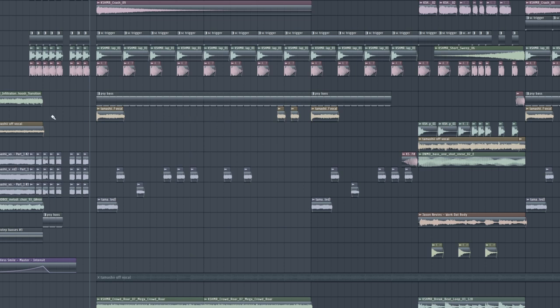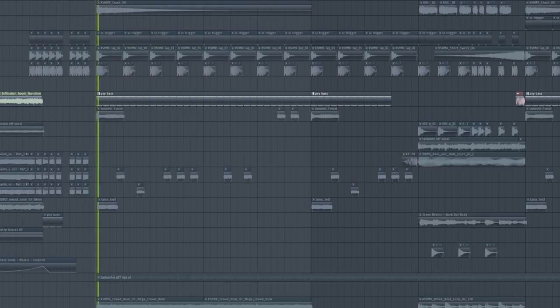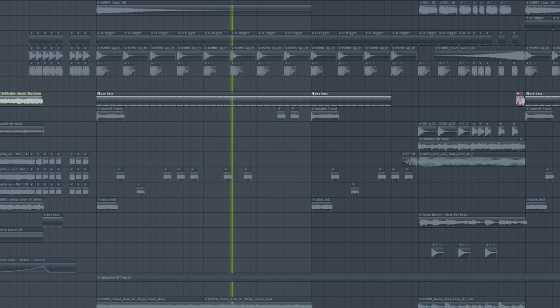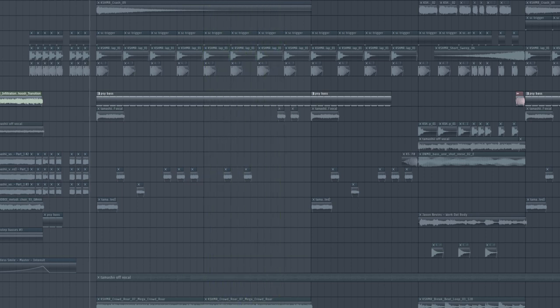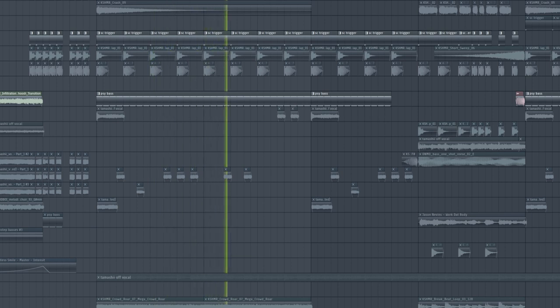Alright, so what we want to focus on is this here. That's how it sounds with the sidechain with the kick.